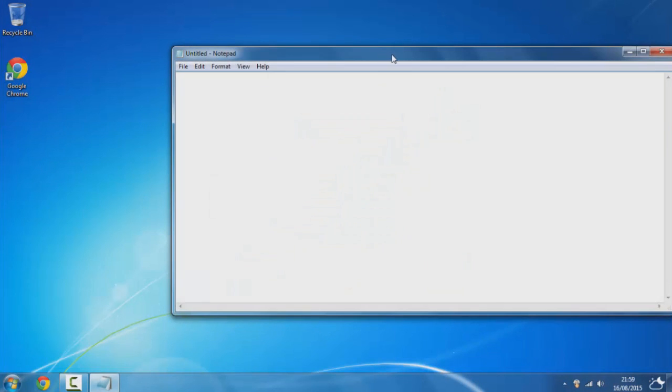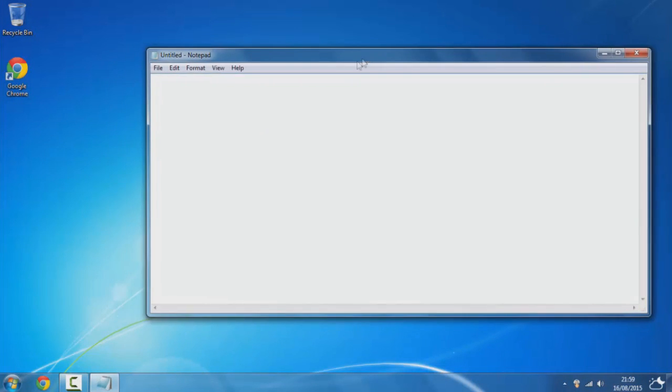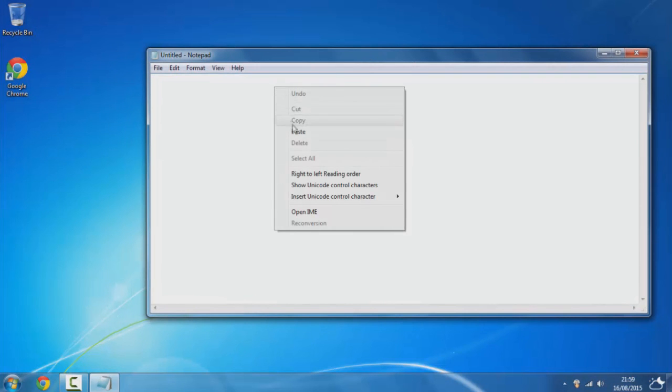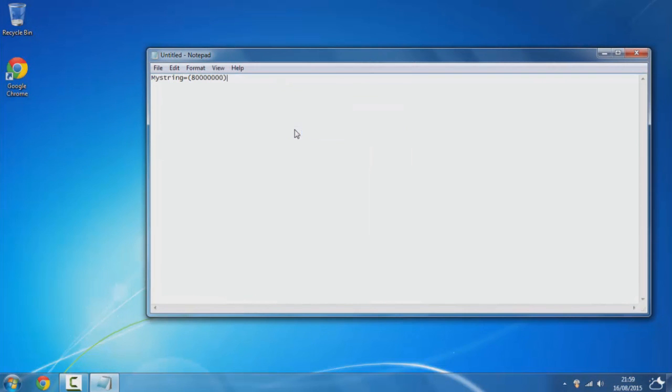Once you've got notepad up, you simply want to copy and paste the code which is provided in the description.